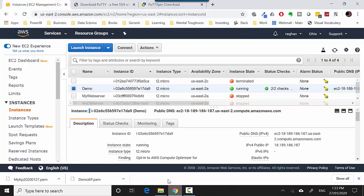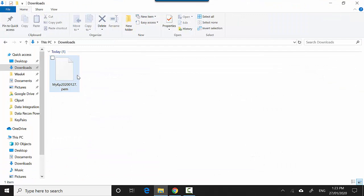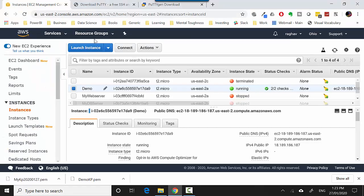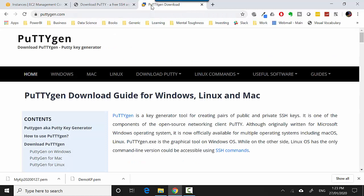Let's start. I've got this instance which is already running and I've downloaded the pem file which you can download when you launch the instance. You need to install two softwares: one is PuTTY (I'll leave a link in the video notes) and also PuTTYgen (I'll leave a link to PuTTYgen in the video notes as well).